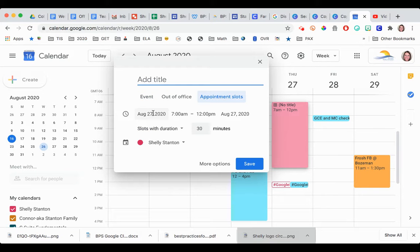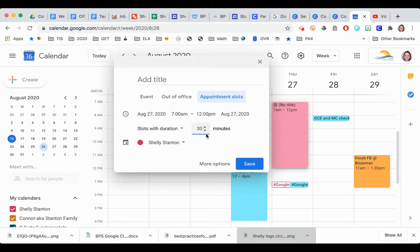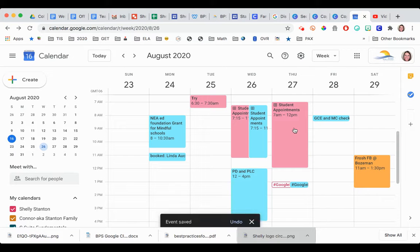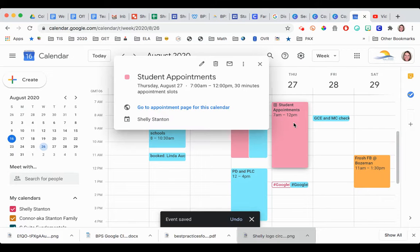You can see right here that it automatically says okay, on the 27th in these times I have slots. I can even change the time frame, and then I want to give it a title. When I press save, this has given me basically an appointment calendar.